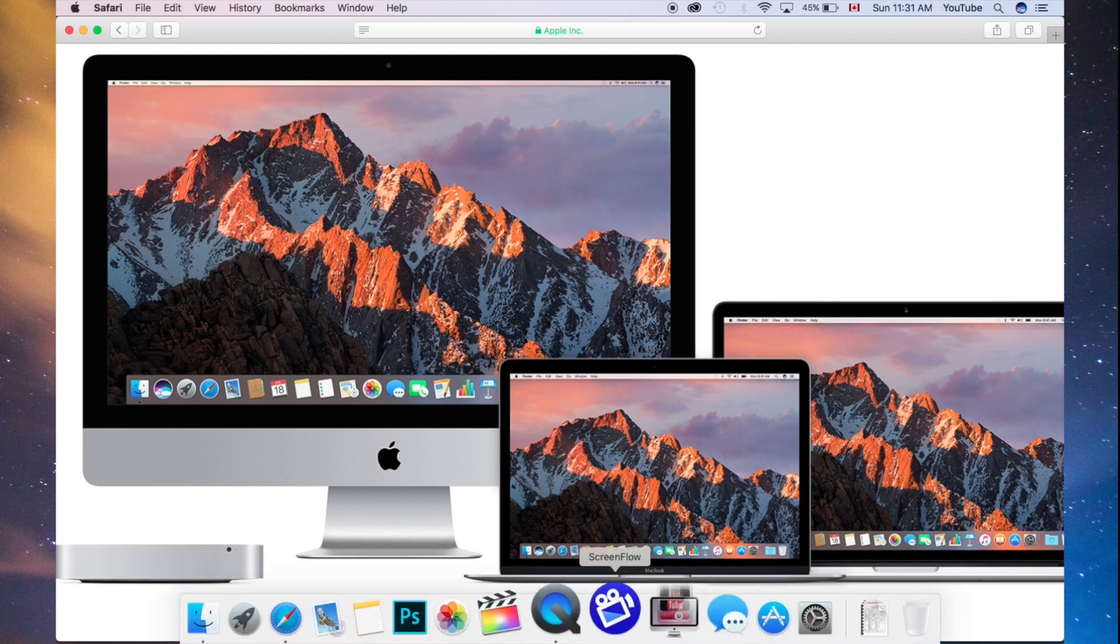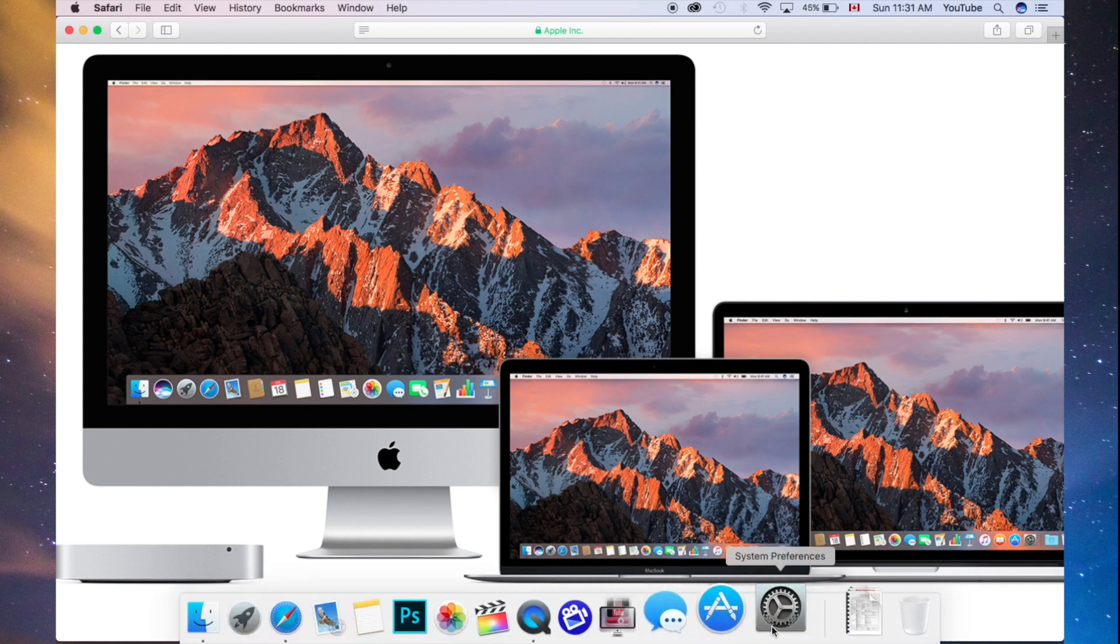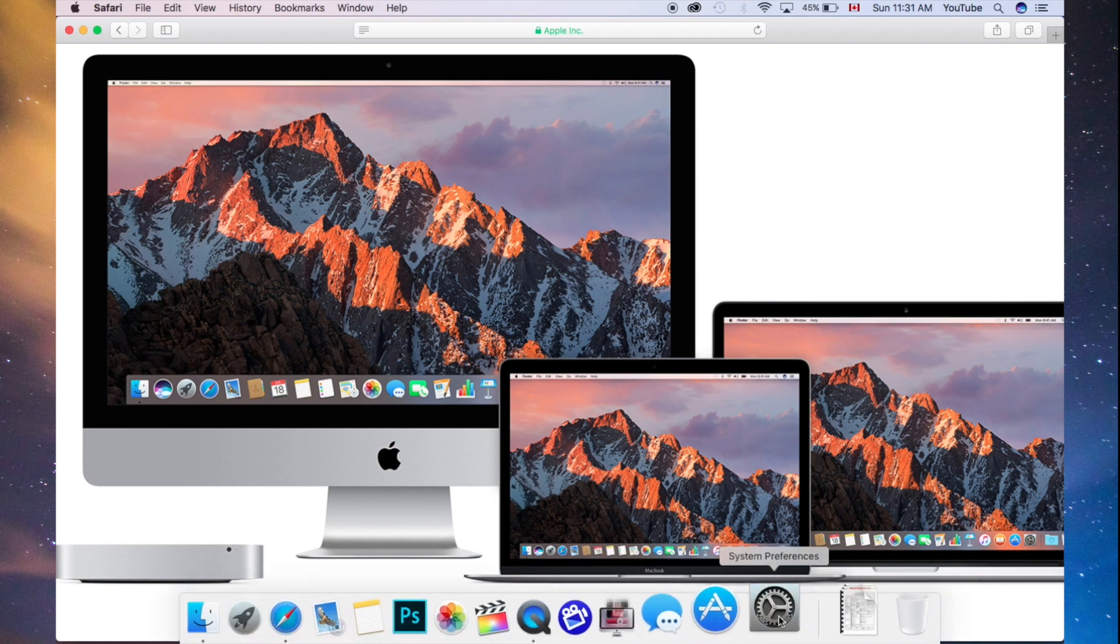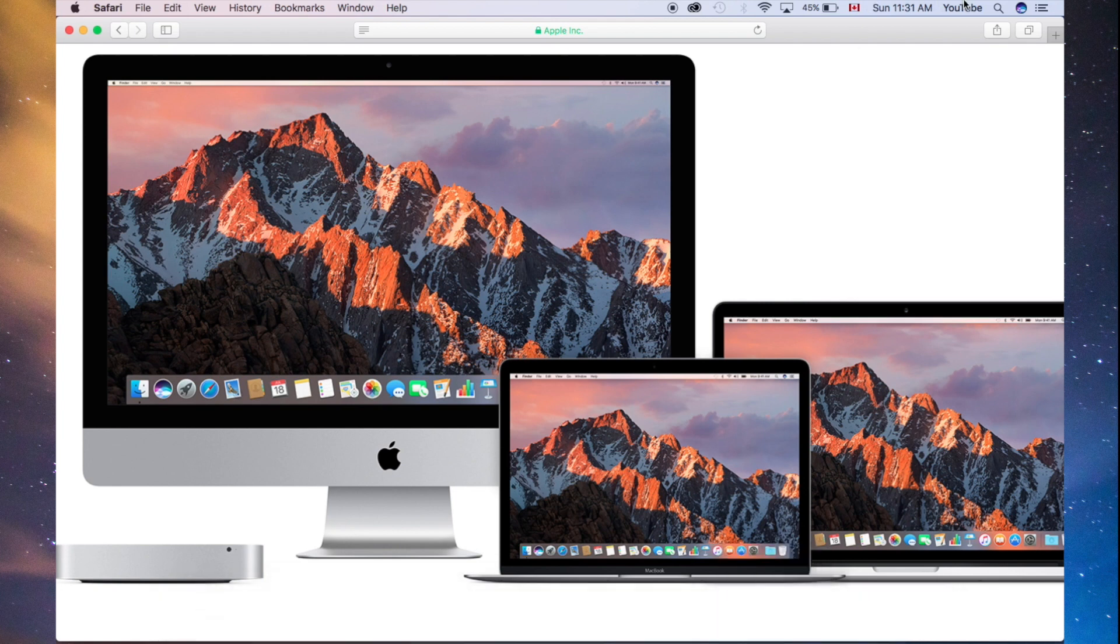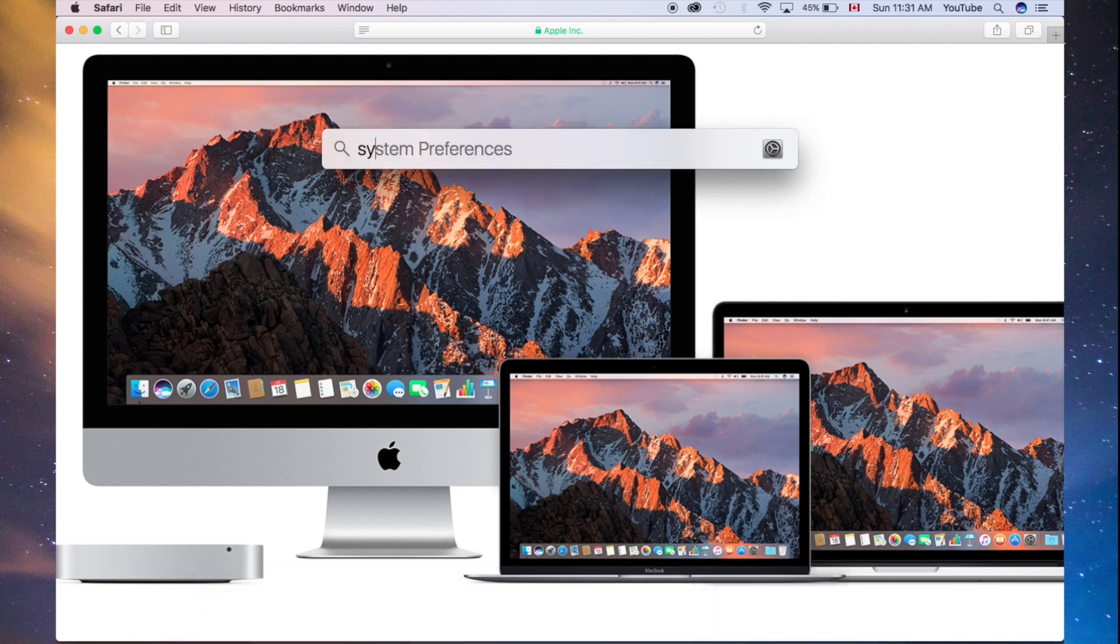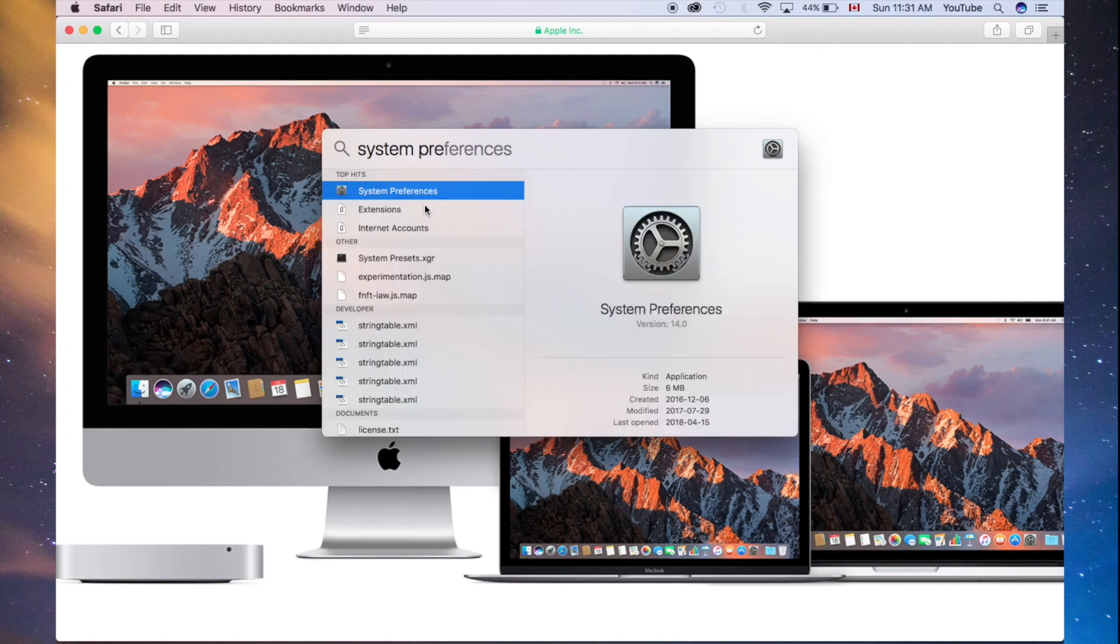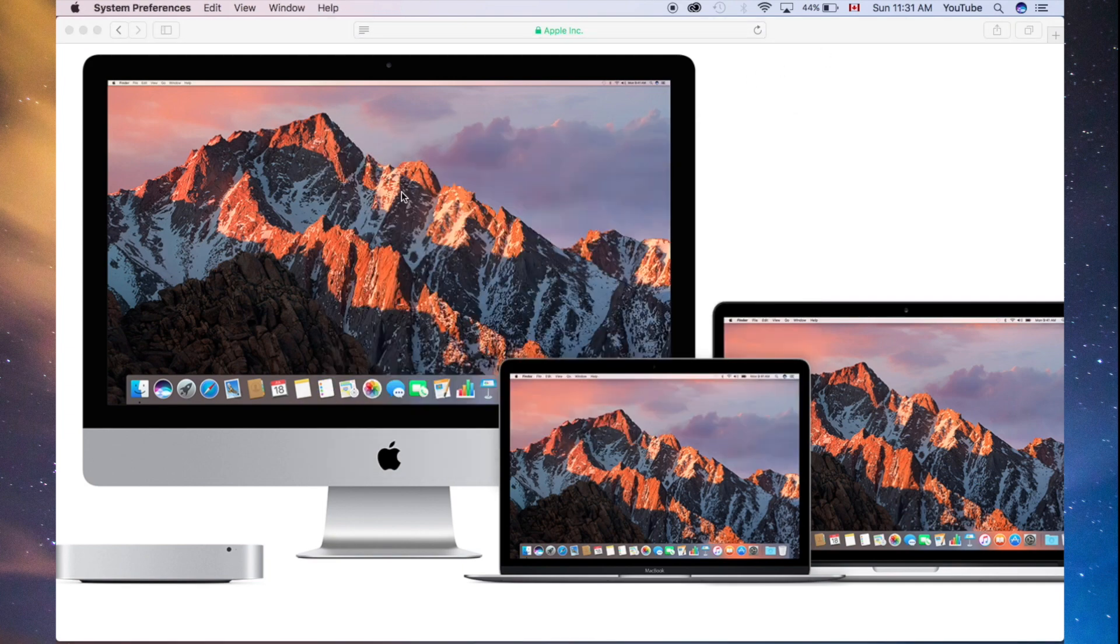What you want to do is go to System Preferences. If you can't find it down here, don't worry about it. Just type it in, look in the Spotlight Search for System Preferences, and then you should see this coming up.